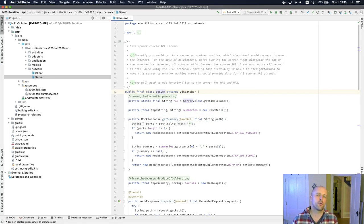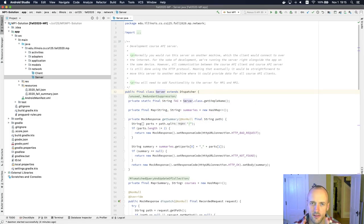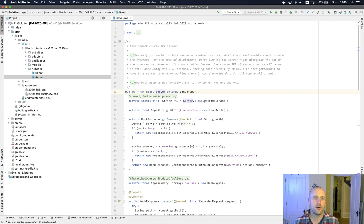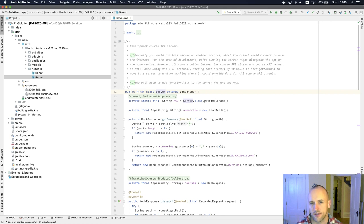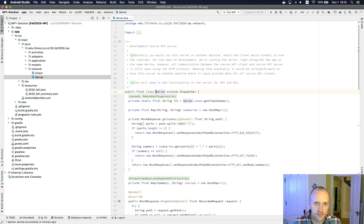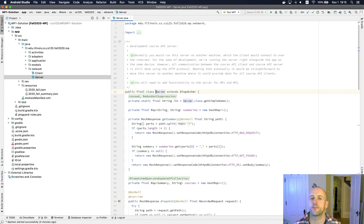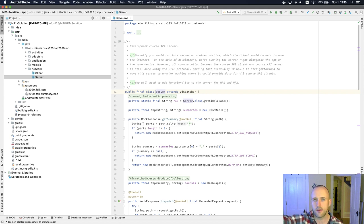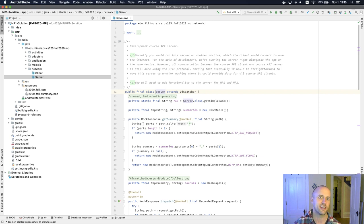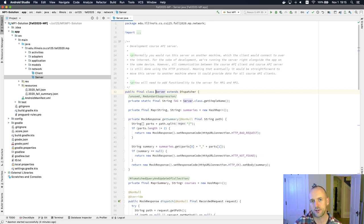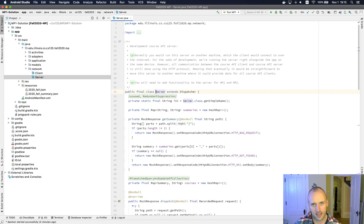Once you have your course model working and passing the test suites, the next step is where does the data for this actually come from? The next two parts of the MP are going to have you augment the existing server code. Remember, this is code that would normally run on some other server on the internet, but you're actually getting to implement this as part of the MP. That's what we're going to talk about now, and then in the next part we're going to add code to the client that actually communicates with the server.